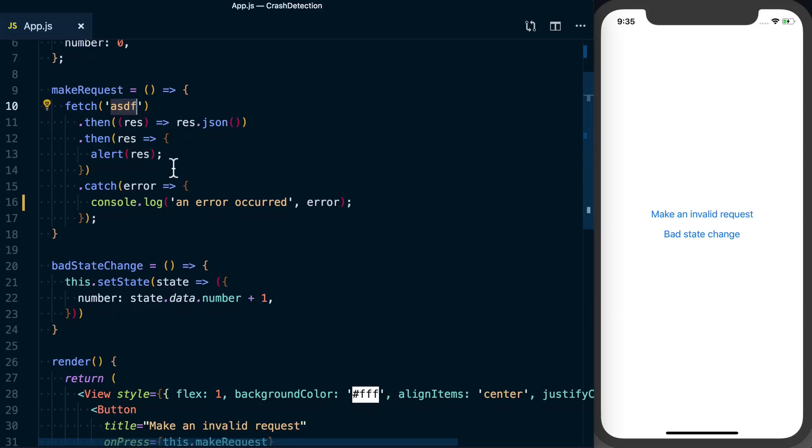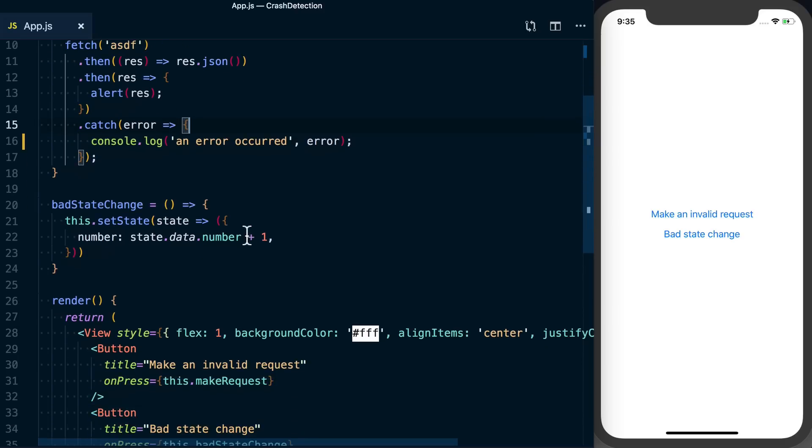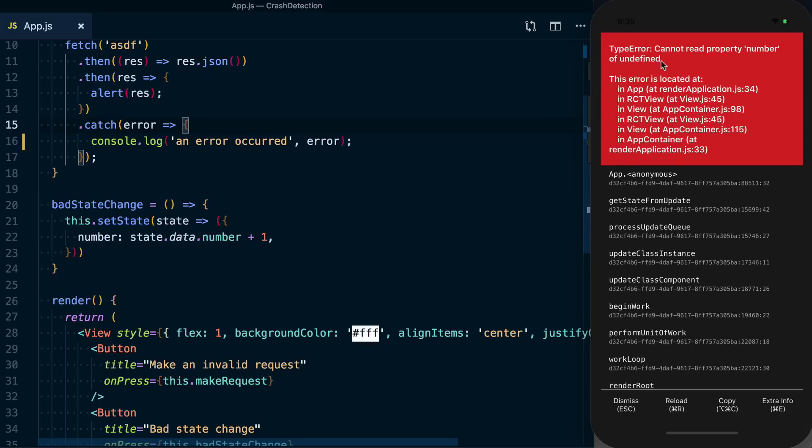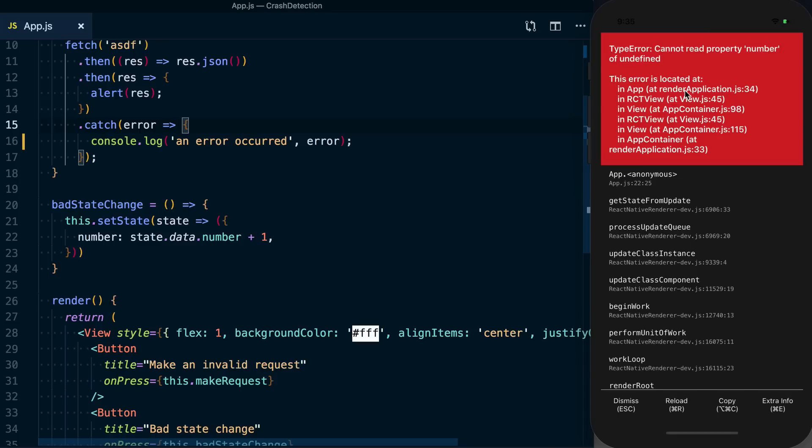It's just going to throw an error for us, which we're just console logging right now. Now the other one is more of a fatal exception. So when I do this bad state change, we're getting that red screen of death that would simulate a crash in a production environment, which we're definitely going to want to know about.